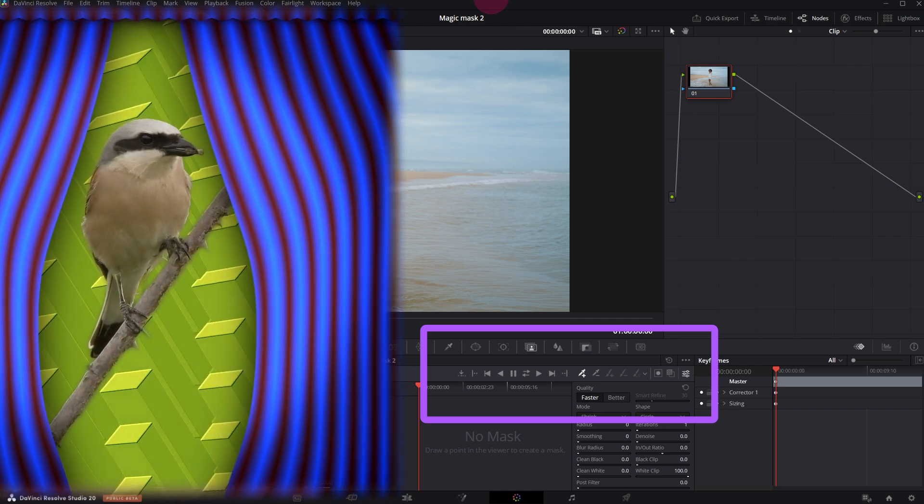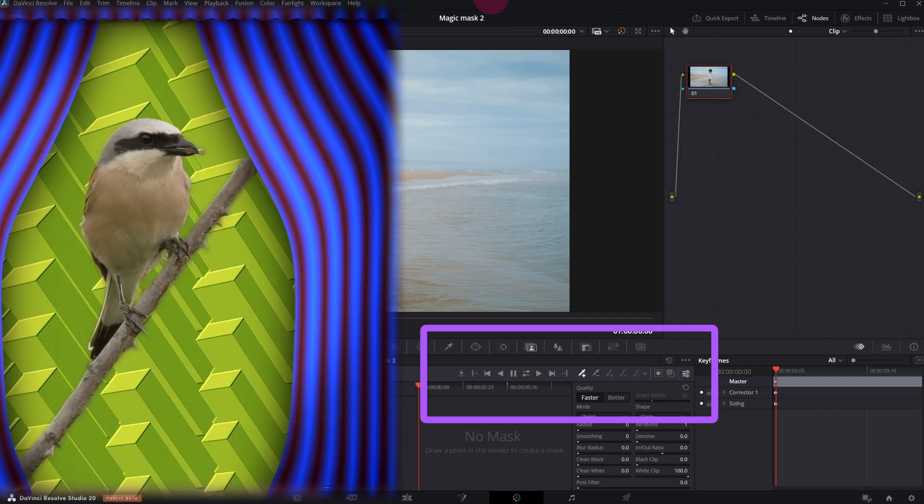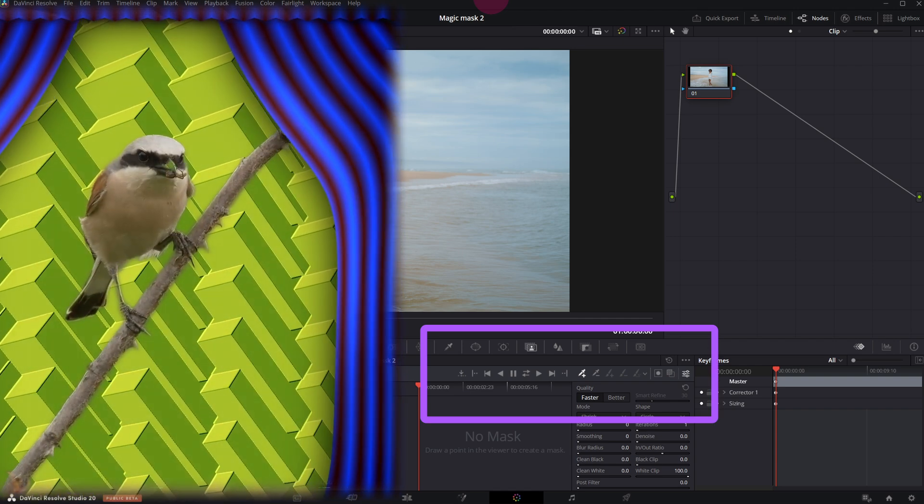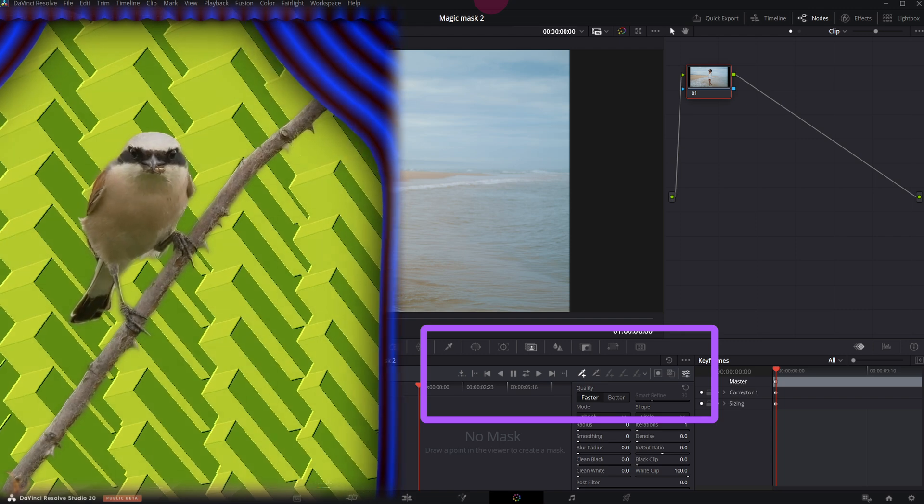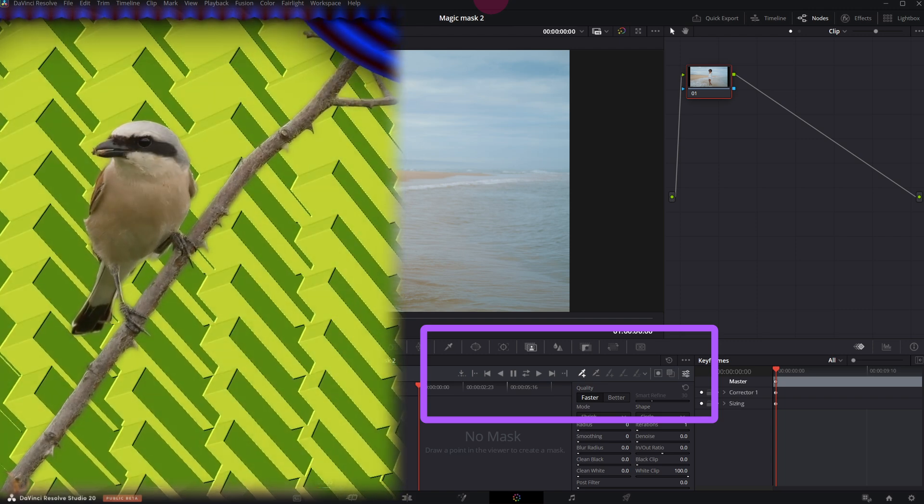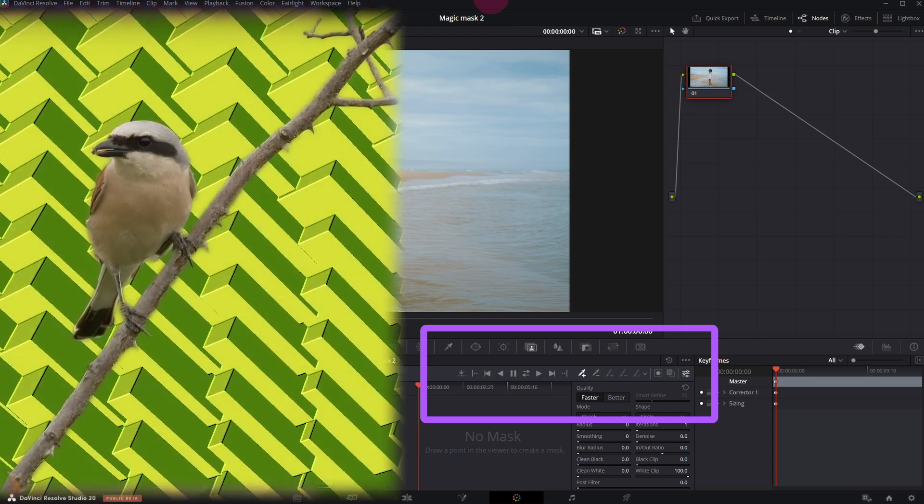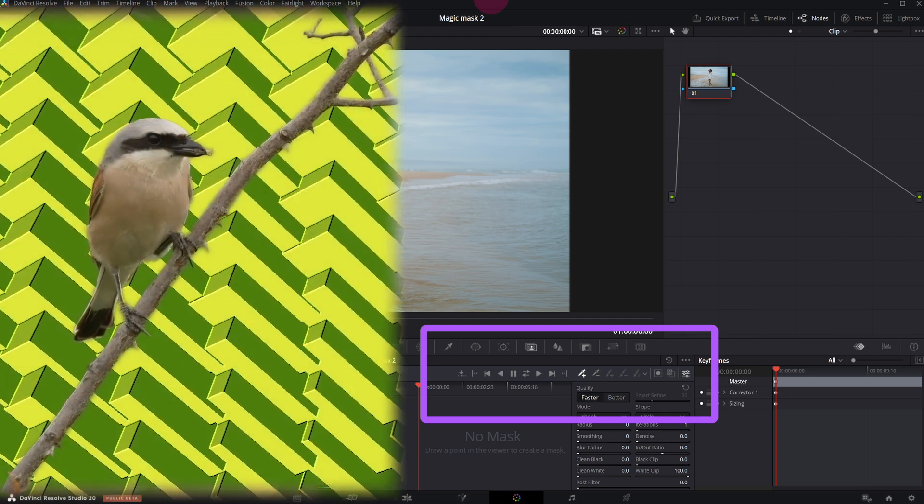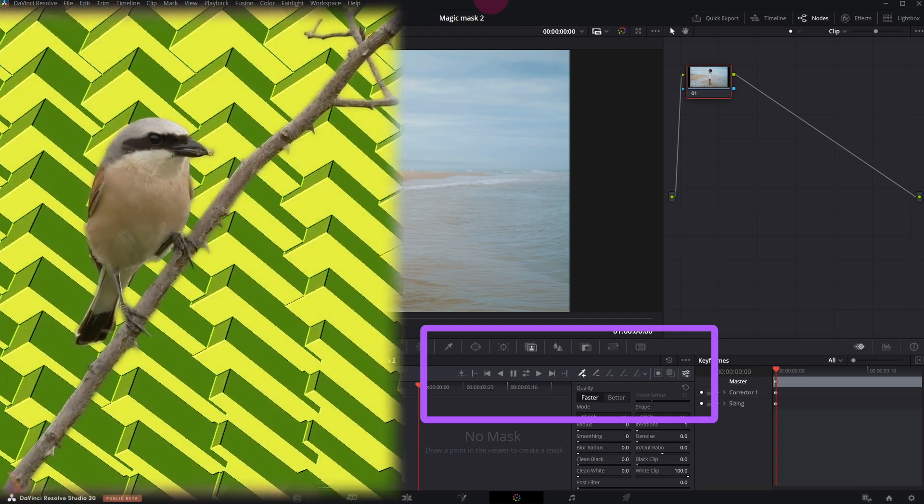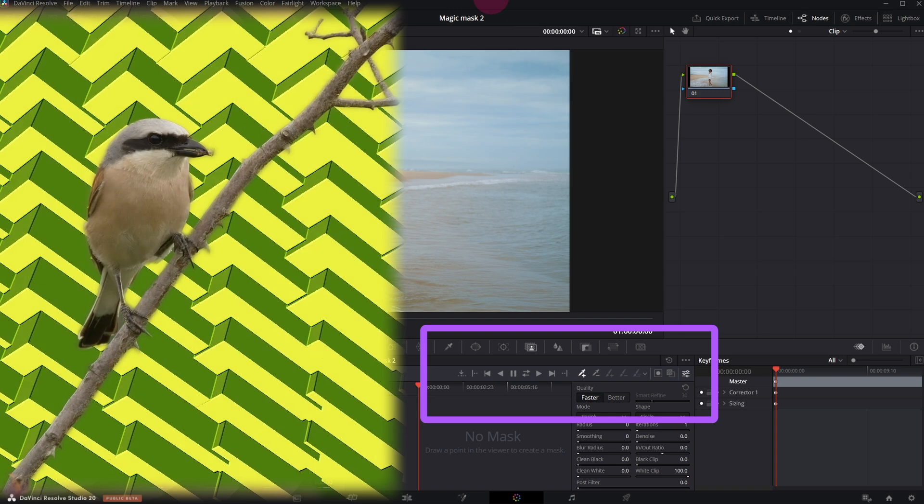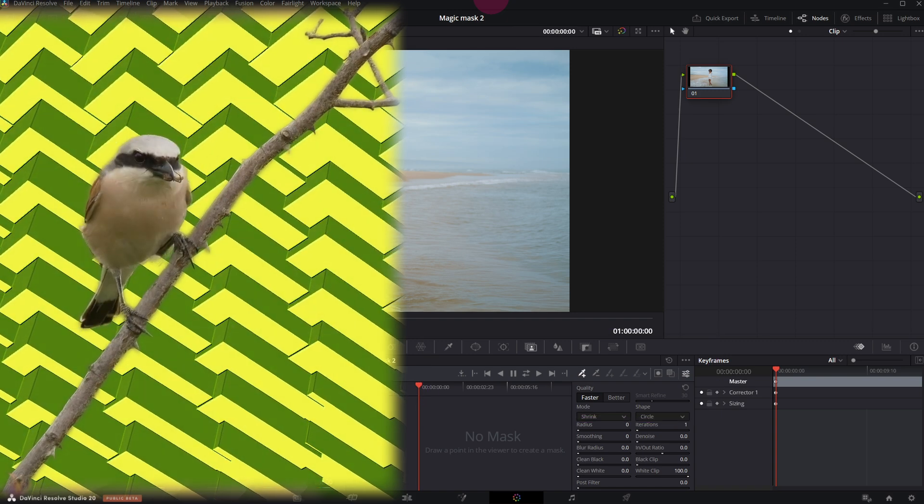The refinement tools in the new version introduce the ability to paint in or out areas of the mask, a feature that was missing in the original version. The new tools allow users to manually add or subtract from the mask on a frame-by-frame basis.